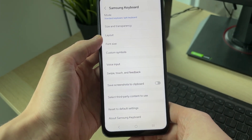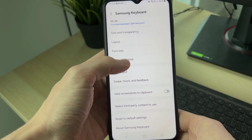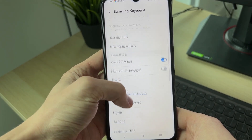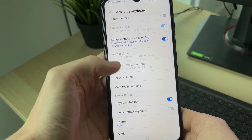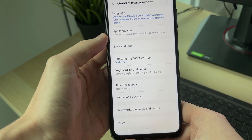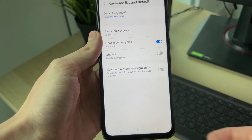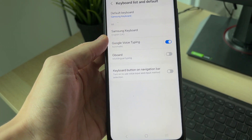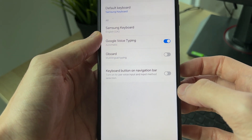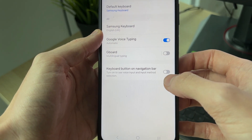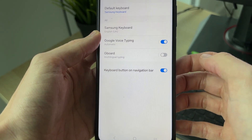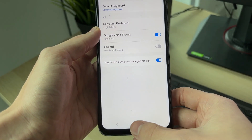Press back, then go back again and click on Keyboard List and Default. Then click to switch on the keyboard button on the navigation bar.